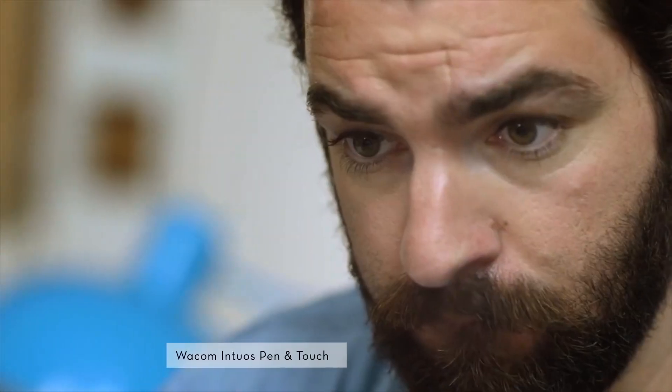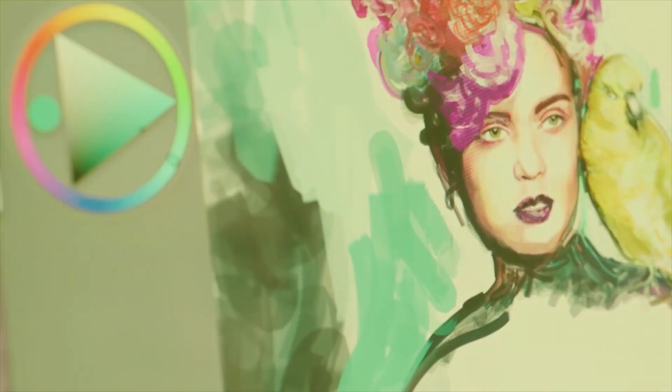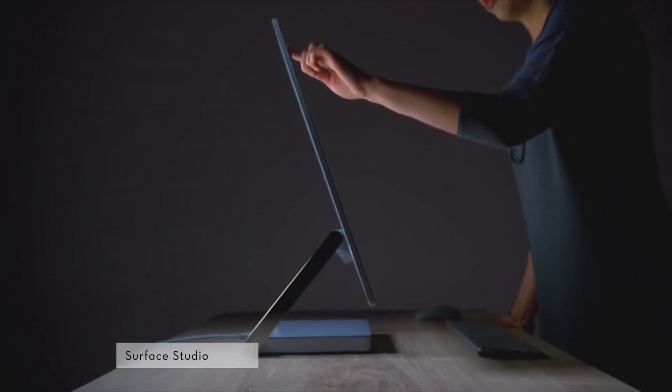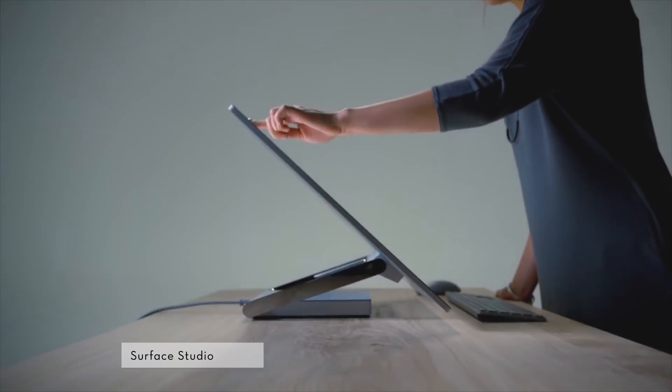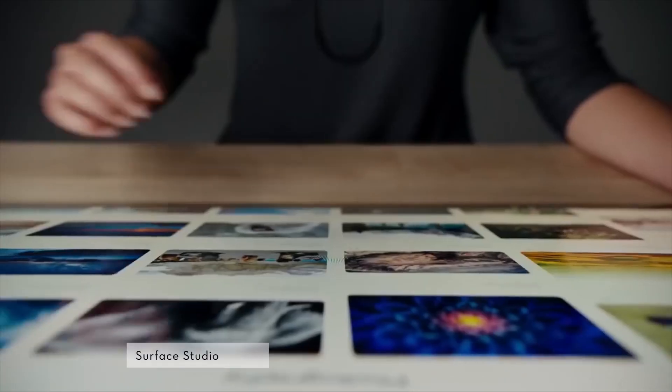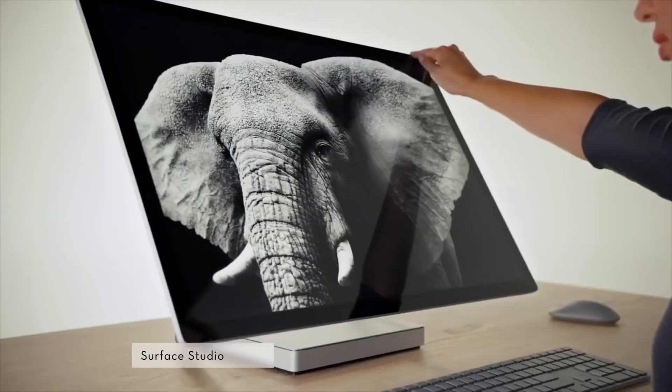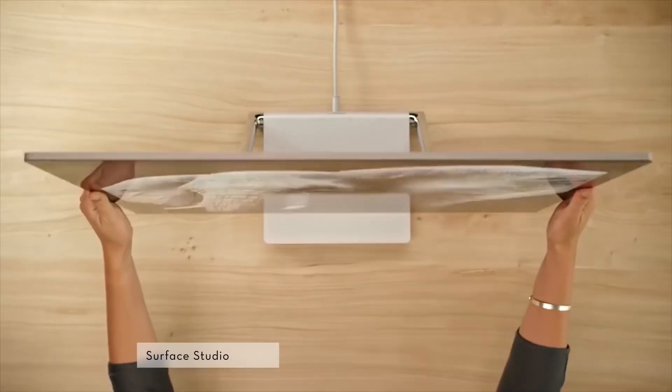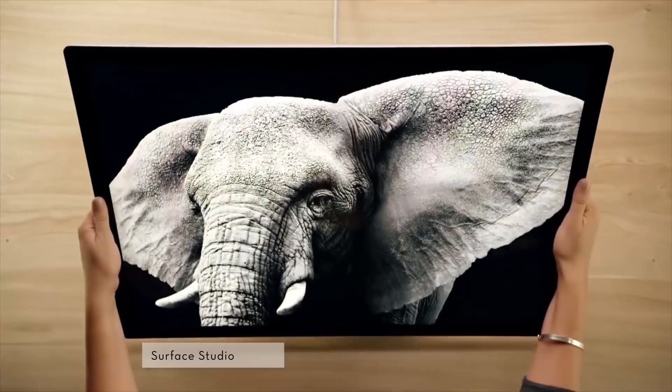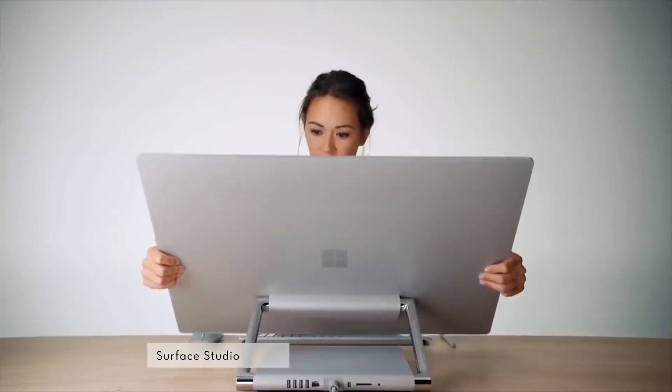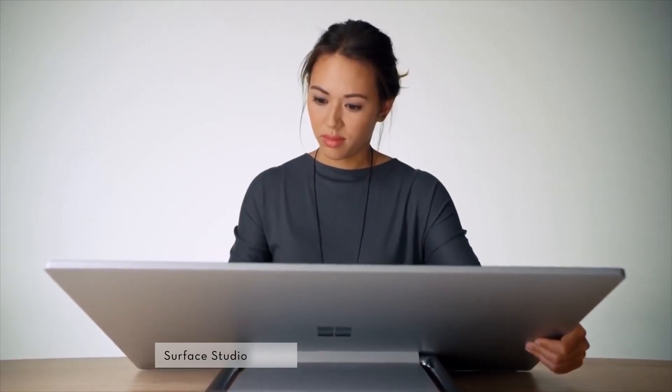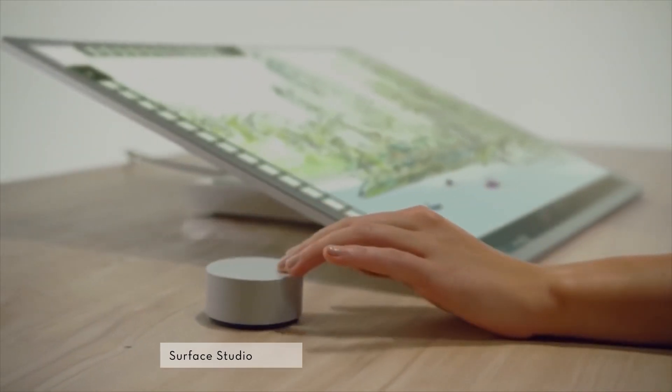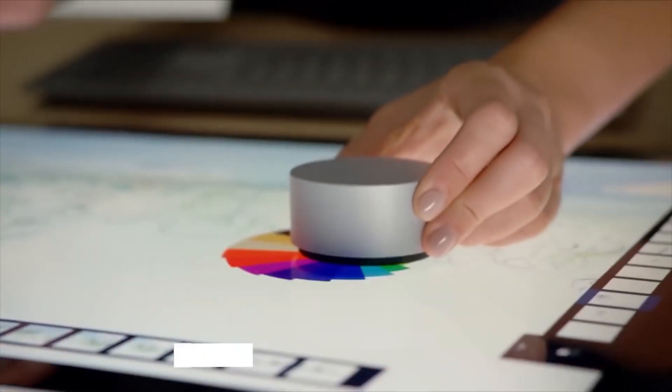Surface Studio comes with an awesome thin 28-inch PixelSense display, 6th generation Intel Core i5 or i7 processor, a powerful NVIDIA GeForce GPU, and up to 32 gigabytes of RAM. The display features 192 DPI resolution, 10-point multi-touch, and 3 to 2 aspect ratio.